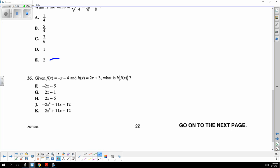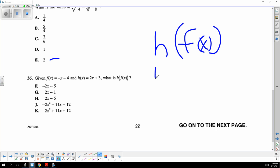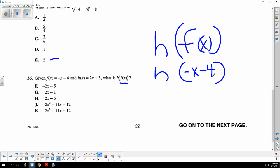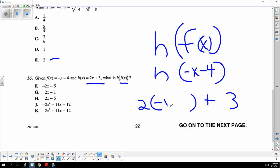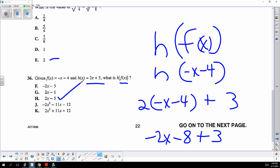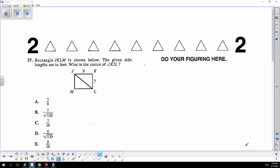This is h of f of x. You copy f, which is negative x minus 4, and plug it into x's spot in h. You get negative 2x minus 8 plus 3, which simplifies to negative 2x minus 5. Be careful not to write positive 2x — that's how you miss stuff working too fast.